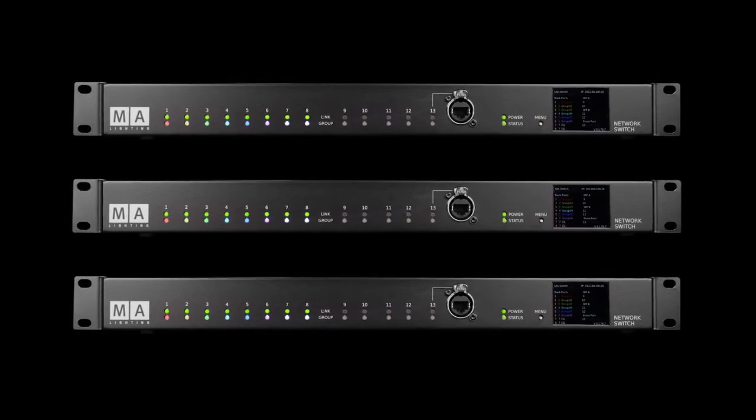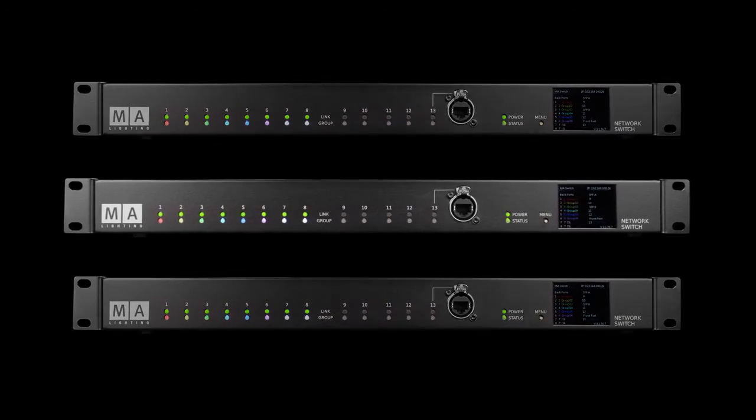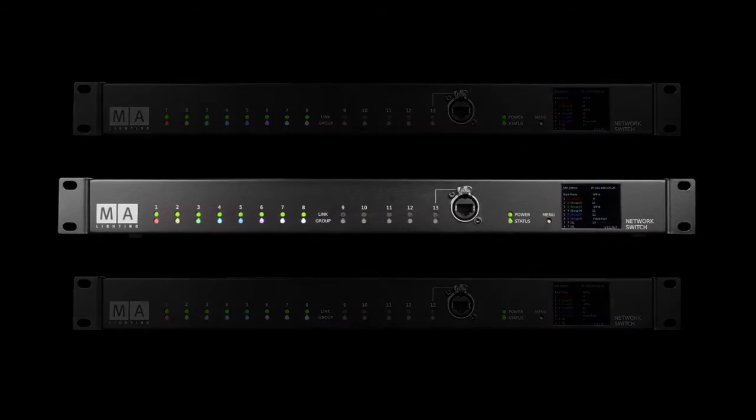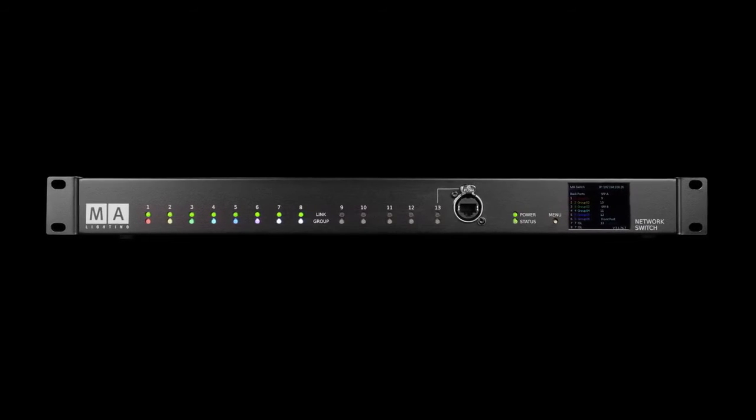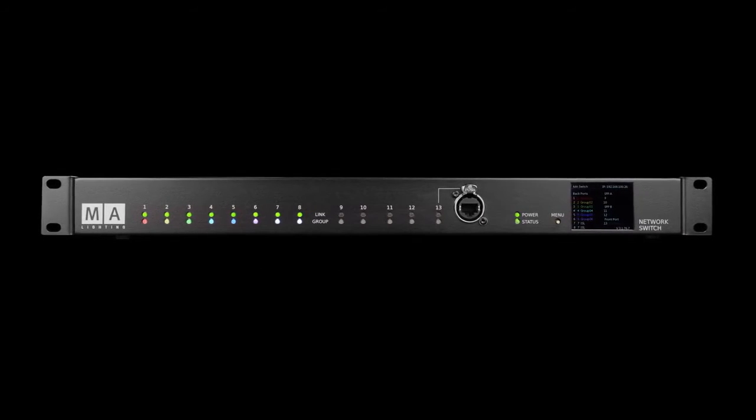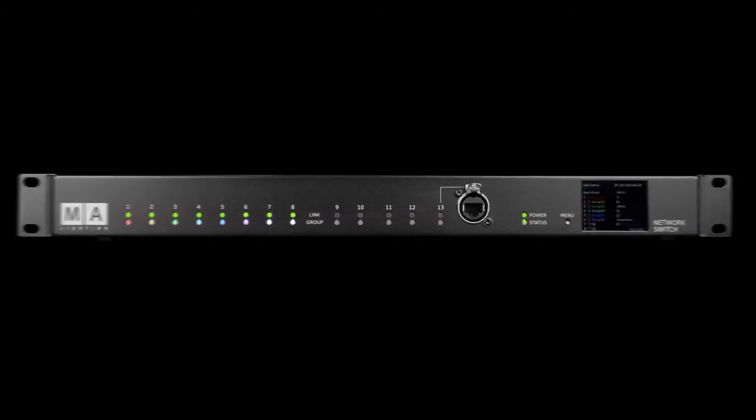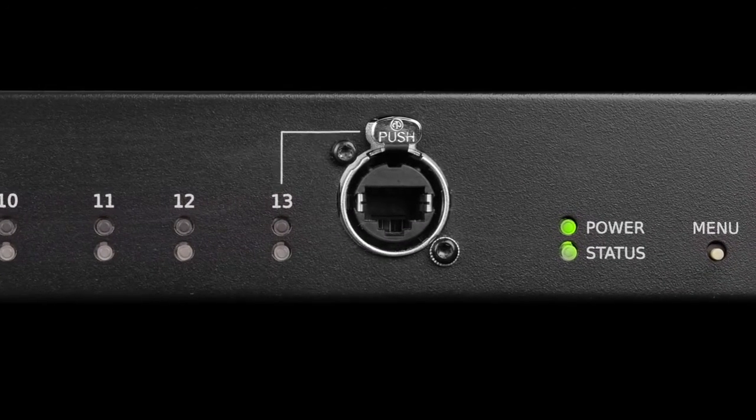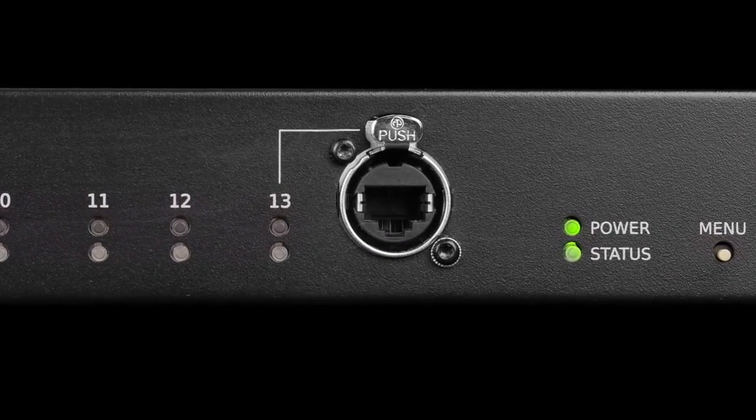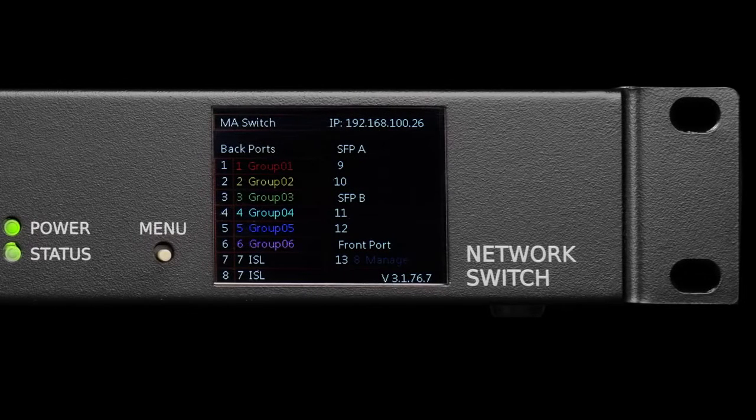The MA Network Switch is housed in a typically robust one-rack unit chassis with color-coded filter and data indicators front and rear. The front panel features a single EtherCon port and display screen.